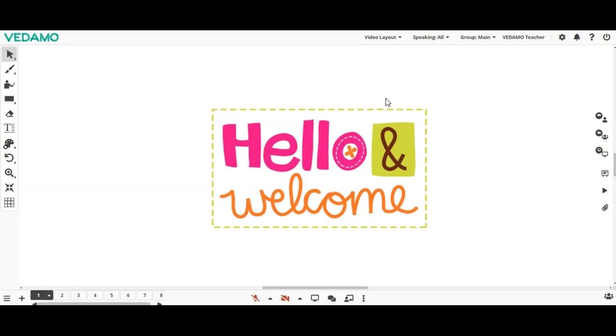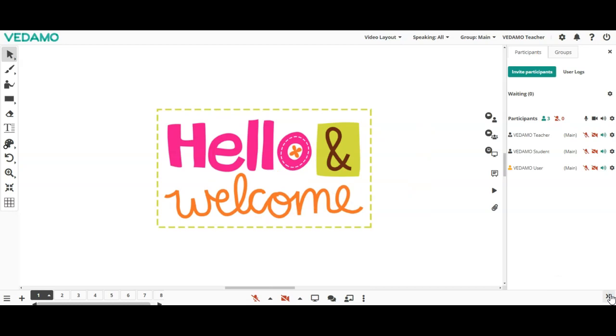To access the list of participants and respectively the settings, click on the icon down in the right corner of your screen. You can now clearly see the list of participants in the session.